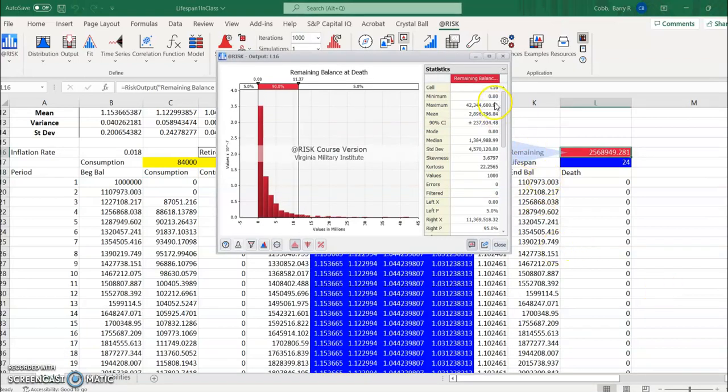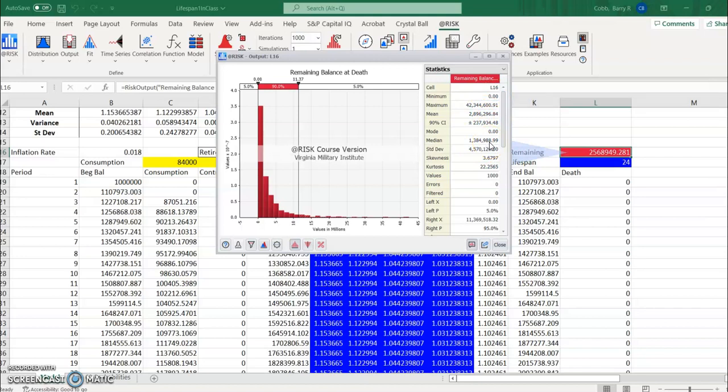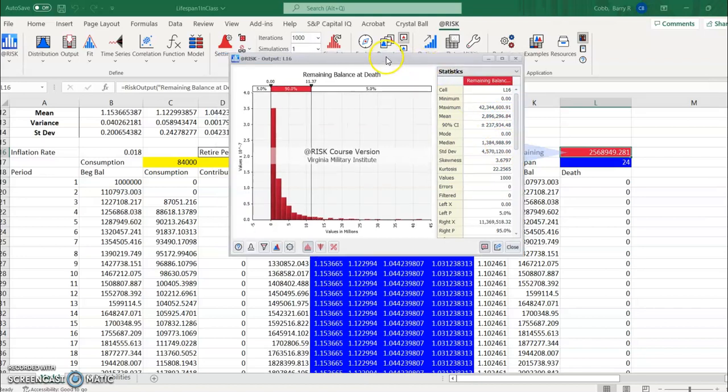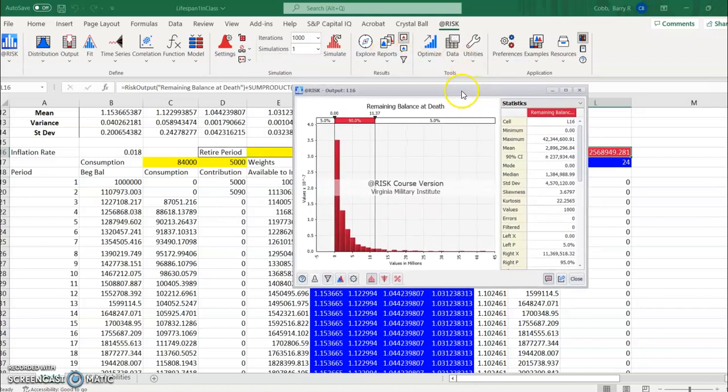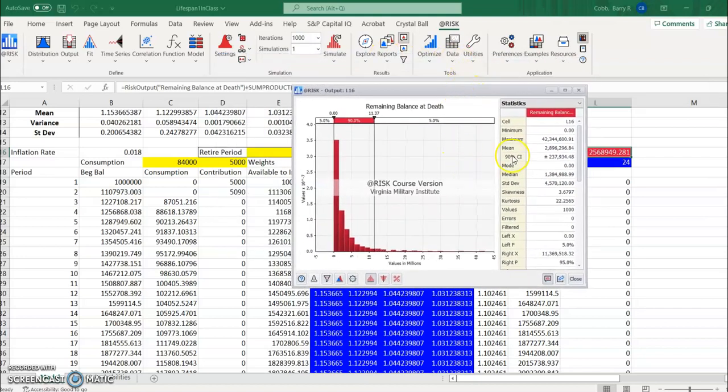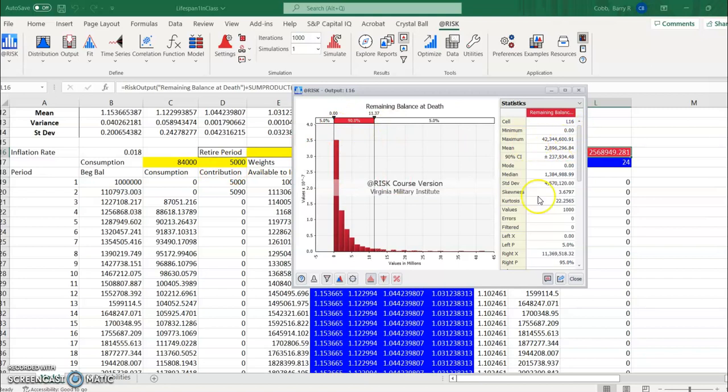So now of course the minimum that they have remaining is zero and we get a mean and median value but are still a very wide range of values. So the mean is really large here, so even though there are scenarios where they would run out of money, it's pretty interesting that the average ending balances at death is still very large and the median is still well over a million dollars.